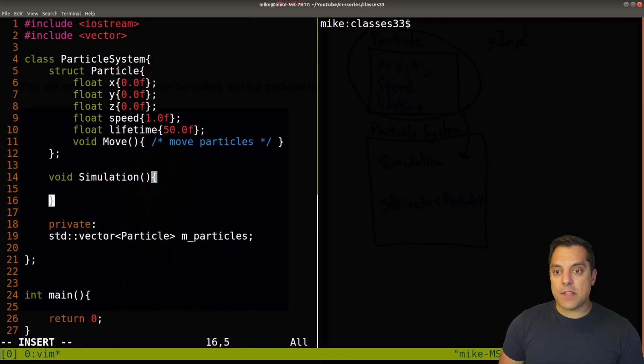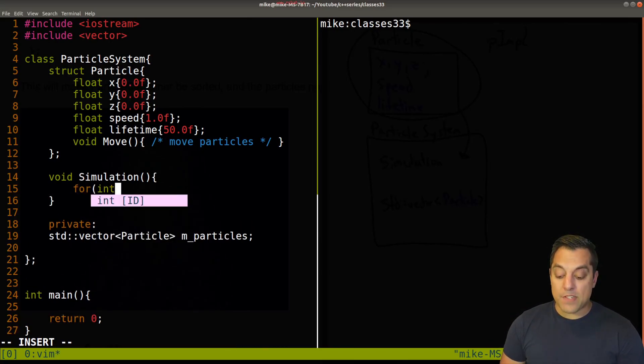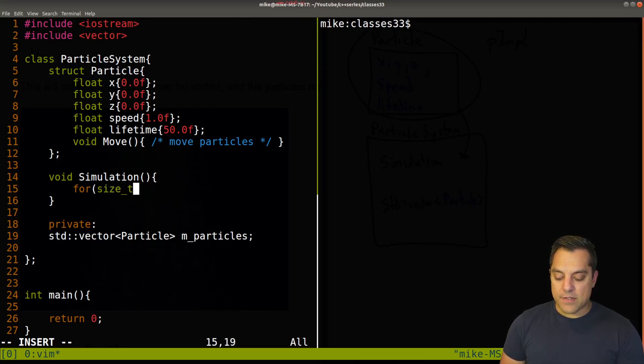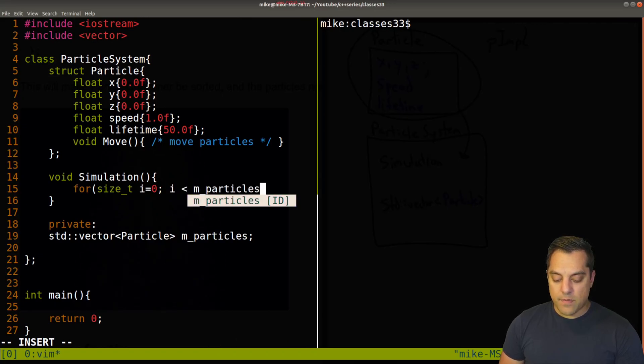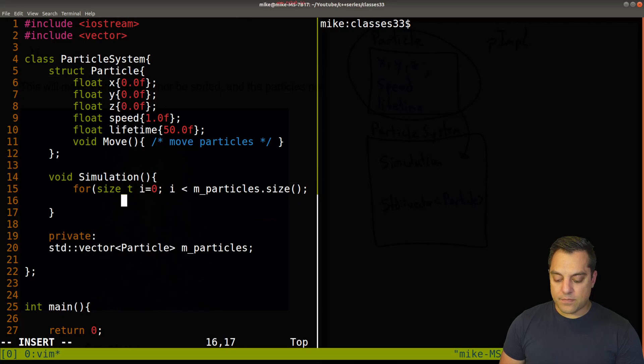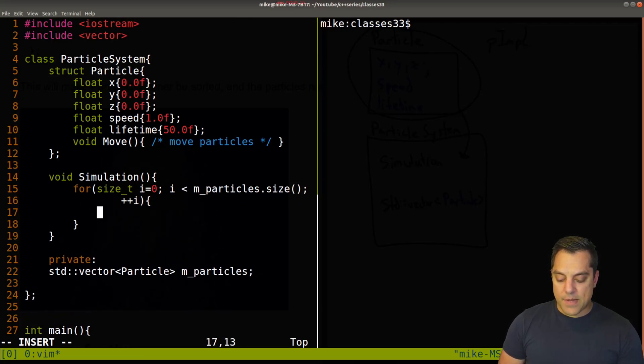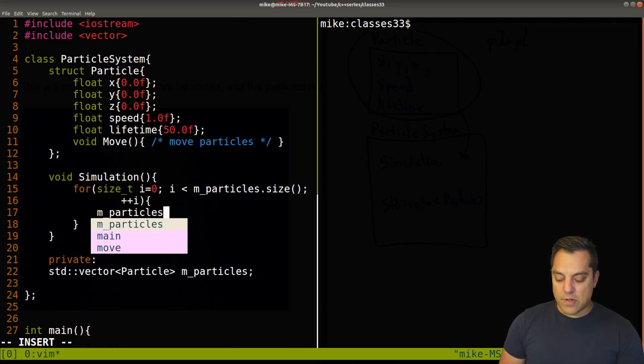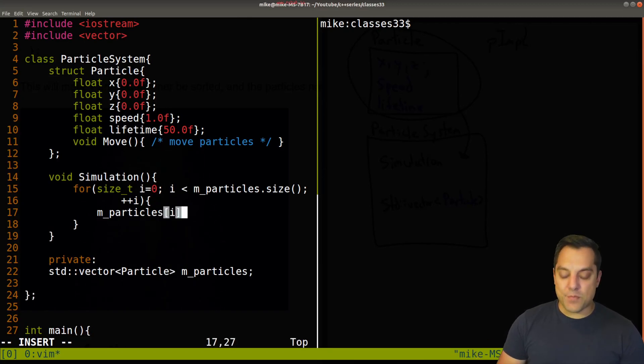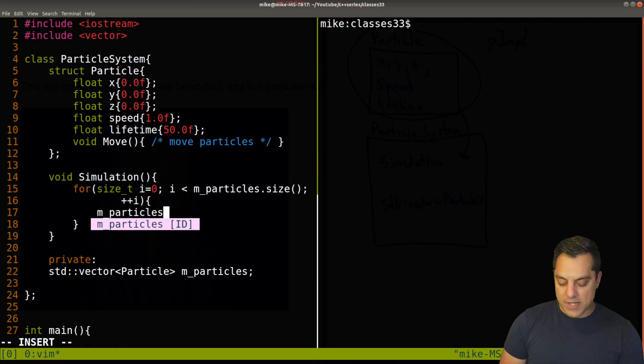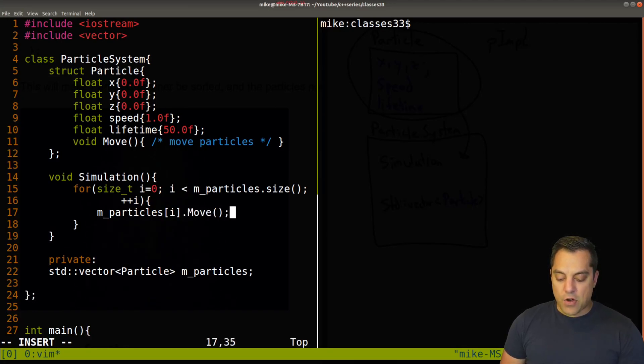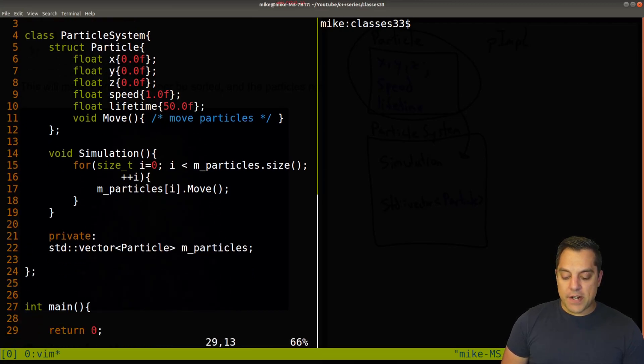And in our simulation, choose your tool of a range based for loop, I'm just going to demonstrate a simple loop here. Let's go ahead and use size_t i equals zero i less than the particles size plus plus i. And then do something like call on m_particles for each one, you could use brackets here, or dot at if you want bounds checking. Let's just go ahead and use i and call the move function. Okay, so this should do the trick here.